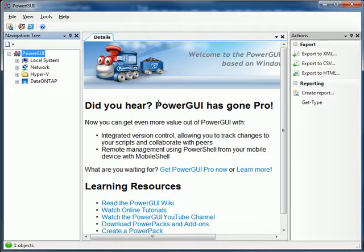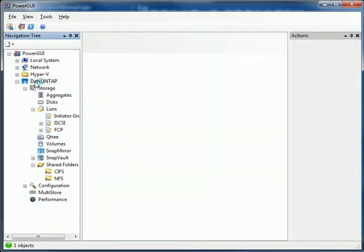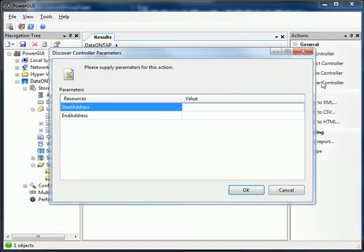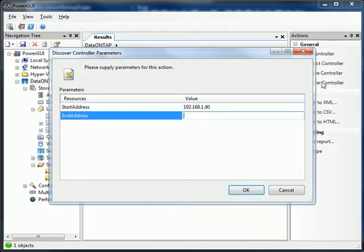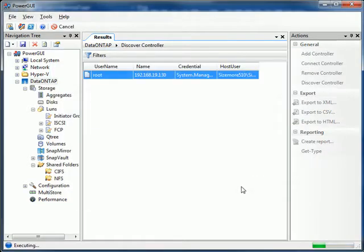Once you install Power GUI and add the Data on Tap PowerPack, you'll be greeted by the following. The first step is to add our controllers. We could just click Add Controller and add one controller. When working with more than one, I find it easier just to run Discover Controller and let the toolkit go out and find them for you through SNMP.